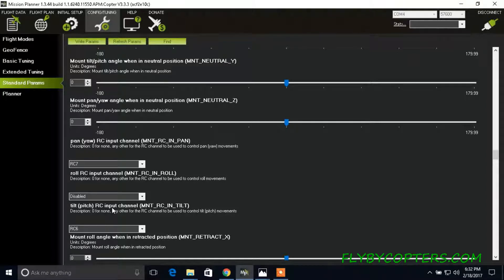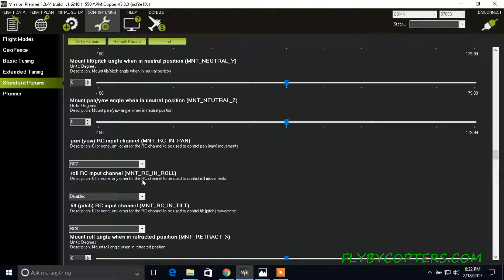And then the tilt RC input channel. For me it's RC6, whereas it might be different according to how you set up your transmitter.